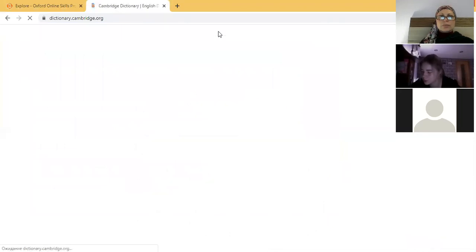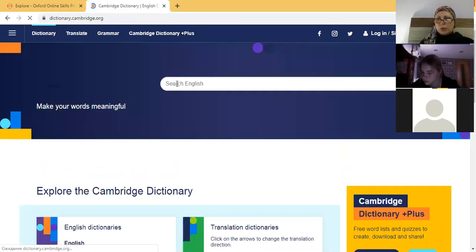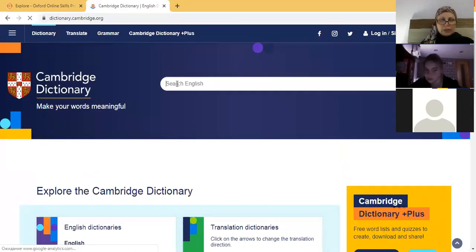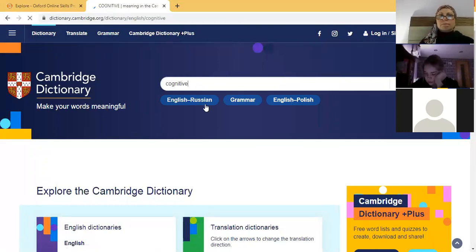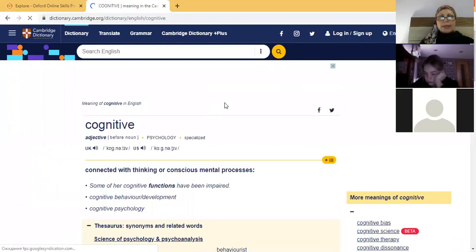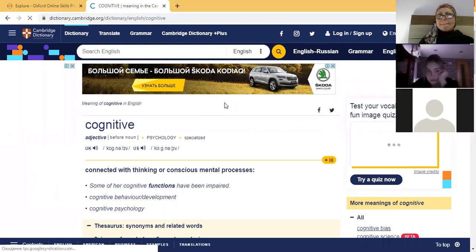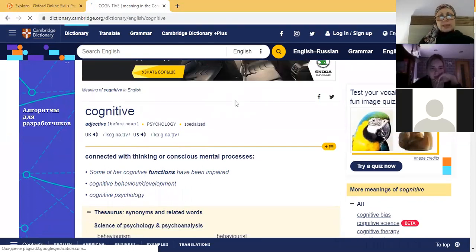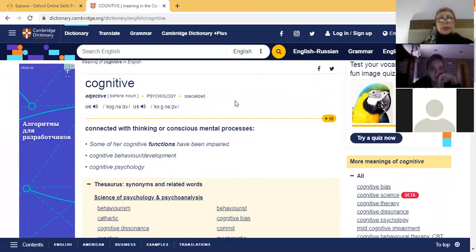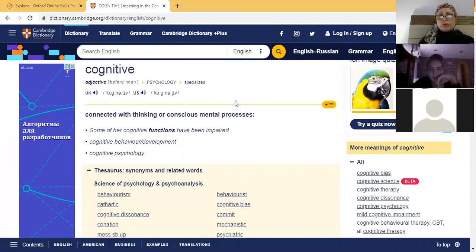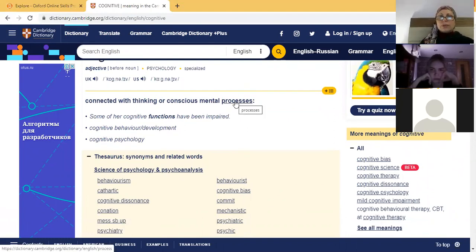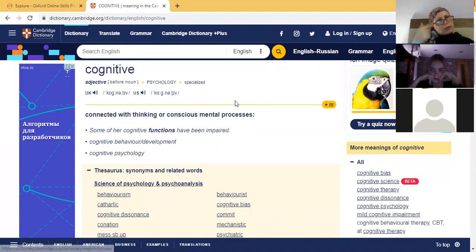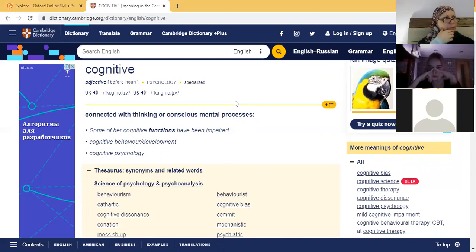We want to check what is cognitive. Can you see it? Yes. So this is something about psychology. It's a special word, it's connected with thinking or conscious mental processes. Some of your cognitive functions, it means mental functions.